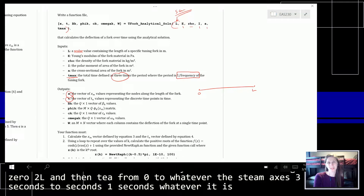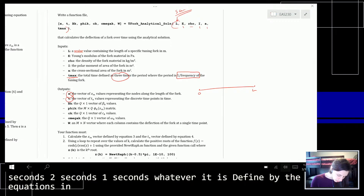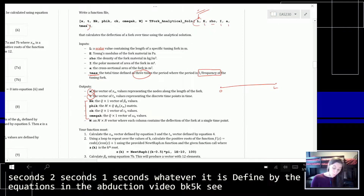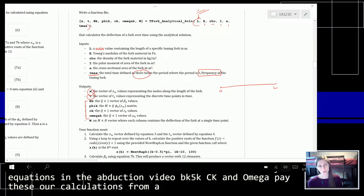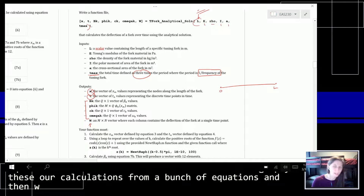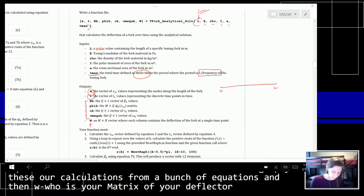These are defined by the equations in the introductory video: BK, PhiK, CK, and OmegaK. These are calculations from a bunch of equations. And then W is your matrix of your deflections over time.